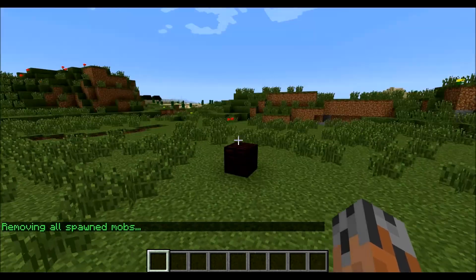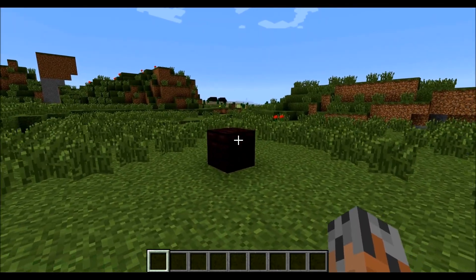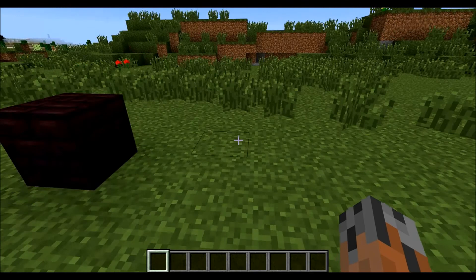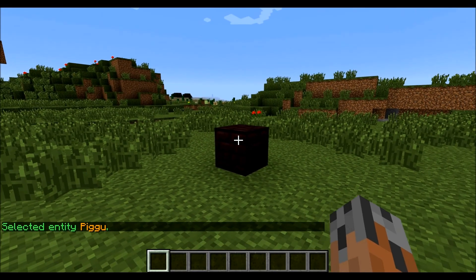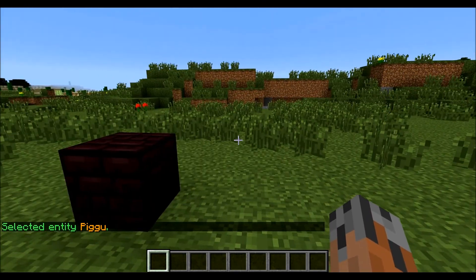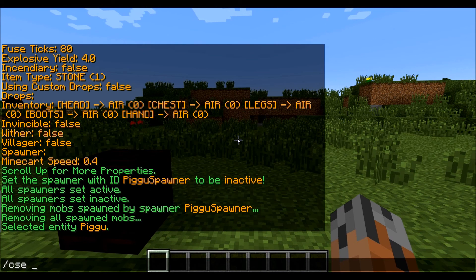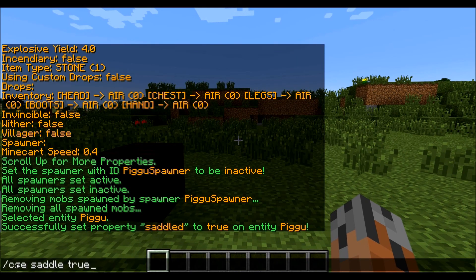The other thing you can do is you can select a spawner or entity for easier property changing. Selection means you don't have to type in the ID number every time — you can just skip that. To select an entity, you do slash CSE sel and then the ID number or name, so that's Pigu. So we've selected entity Pigu. Now instead of when we want to change the saddled property, instead of having to say Pigu, we can just do slash CSE saddle and then we don't need the ID number — we can just do true. And that worked without needing to specify the entity.